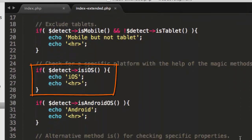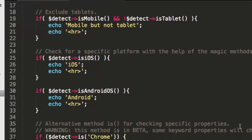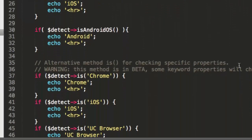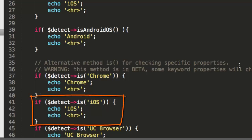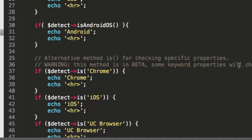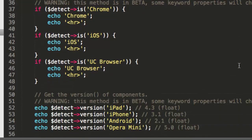But on line 20, I do get mobile but not tablet printed here. A little bit farther down. On line 26, I get that iOS. You also notice there's a little bit different syntax on line 41. Detect arrow is, just a little bit different way to say is iOS. On line 41, I'm saying is parens iOS and print to the screen iOS on line 42.